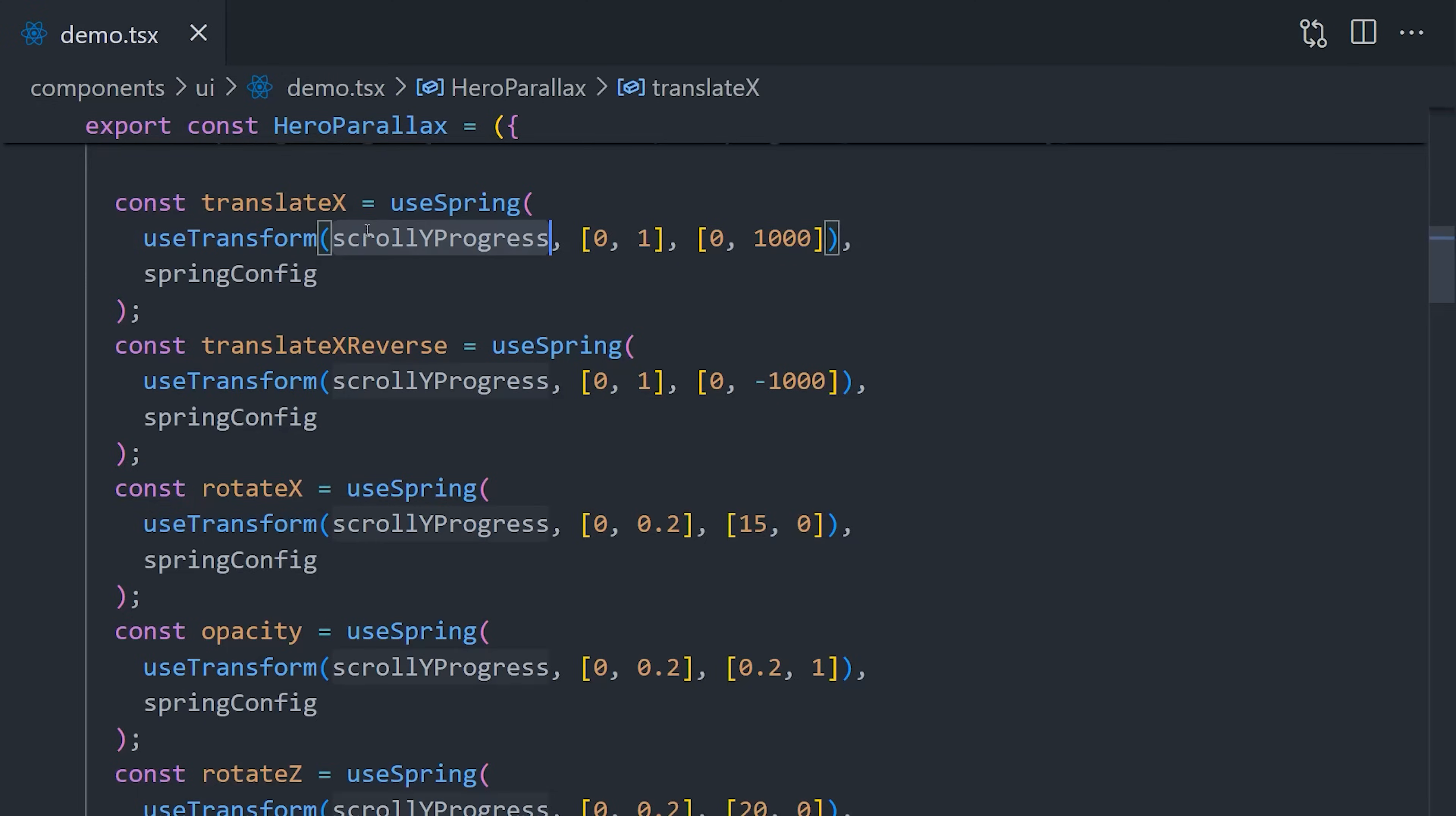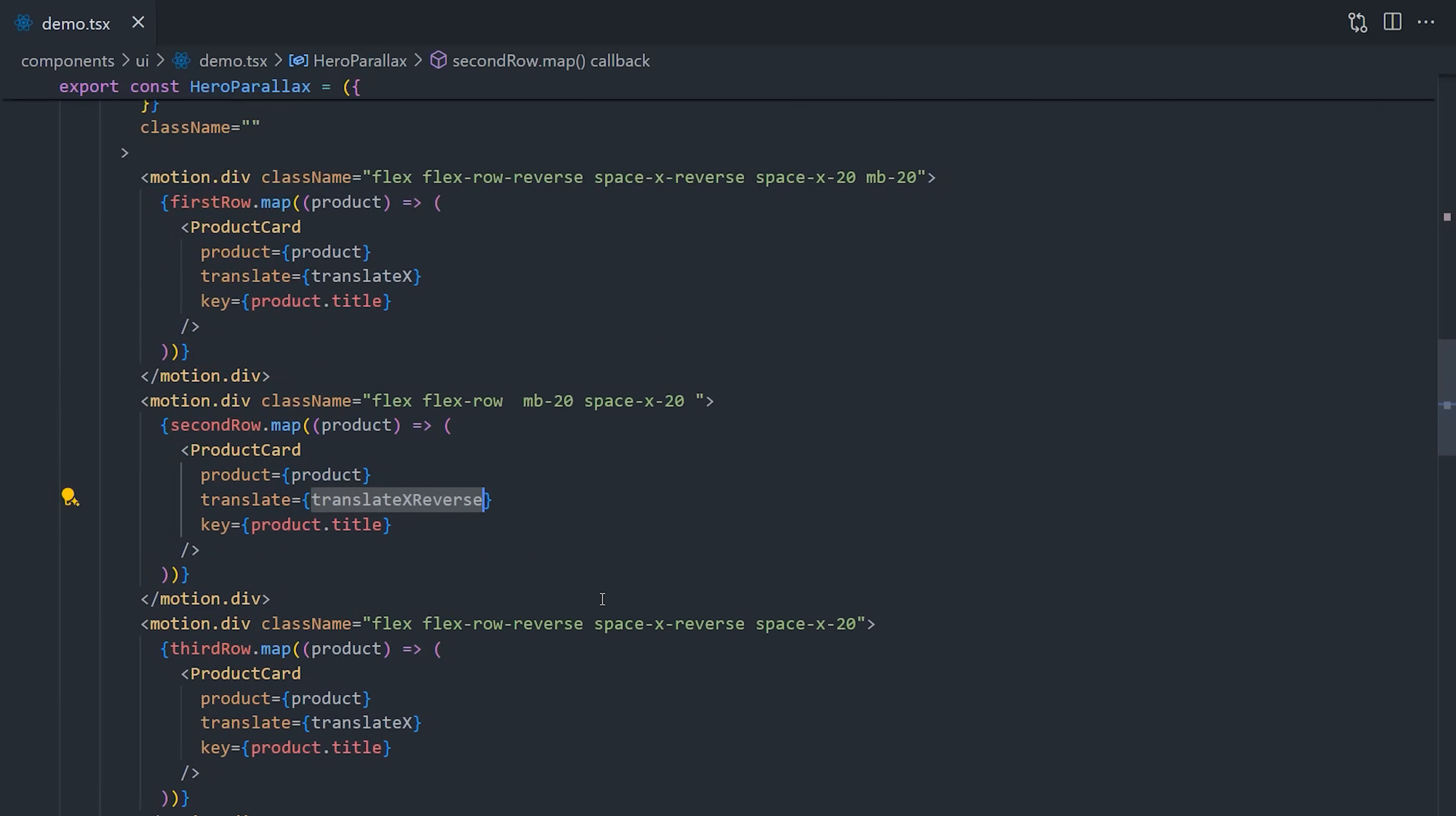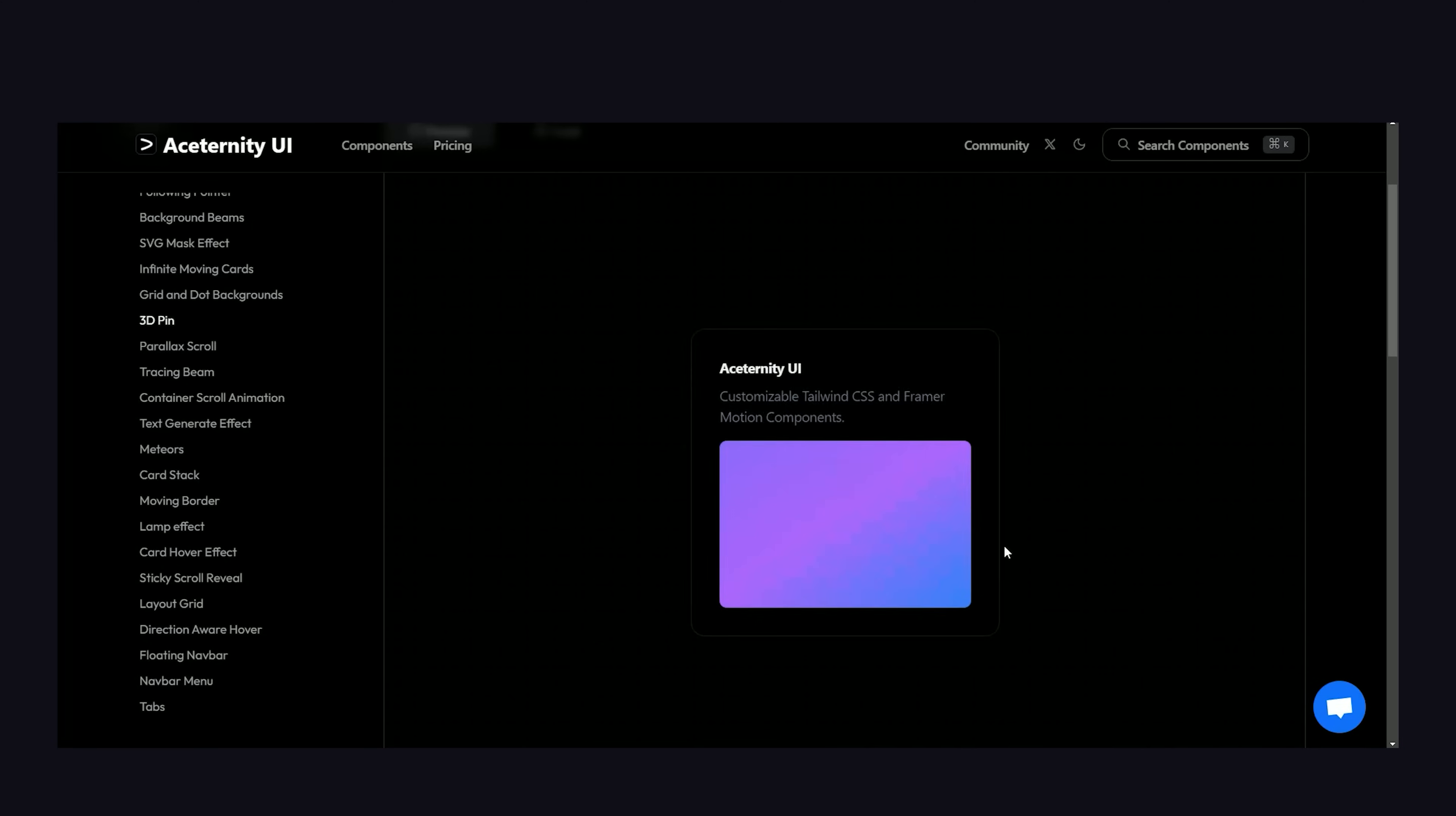In this demo, you can see we have a bunch of different spring animations here that control different effects like rotation, opacity, and movement along the X and Y axis. Every single one of these animations, though, is tied to the scroll Y progress. We get that value from Framer Motion with a React hook. In the UI, we can then strategically add these different effects to different rows of cards to get the desired effect. This process can be pretty painstaking, but there are some websites out there that go all out with things like 3JS to create these amazing 3D experiences on the web.